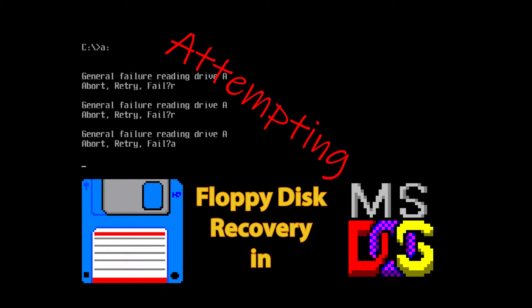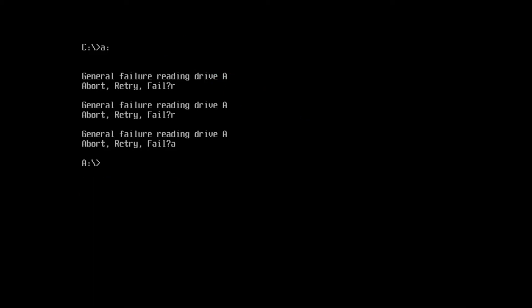A word of caution before we get started. Most data recovery methods mentioned here permanently alter the disk and using them should be considered a last resort. Your results will definitely vary because every data recovery situation is unique.